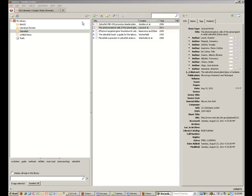This screencast will cover how to add additional citation styles to the basic 16 styles that come preloaded with Zotero. Many times disciplines or journals have citation styles that differ from the most commonly used citation styles that are initially installed with Zotero.